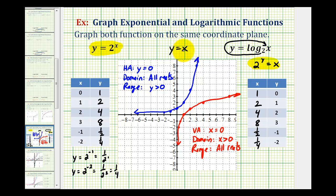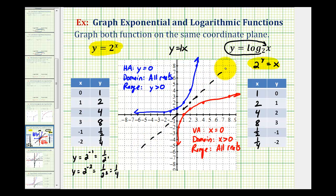Another way to show that these two functions are inverses is to graph the line y equals x and show these two functions are symmetrical across this line. This line has a y-intercept of zero and a slope of one, so it passes through these points here. Notice if we folded these two functions across this line, they would match up perfectly, again showing they are inverses of one another.